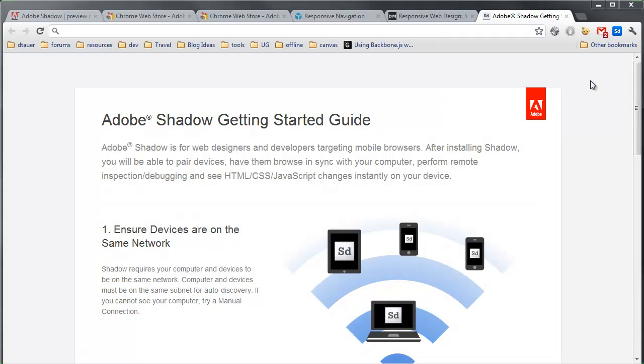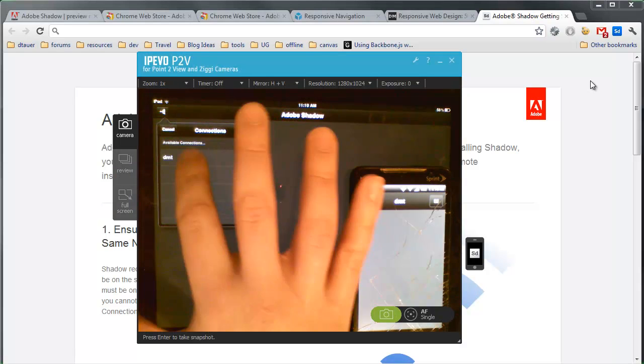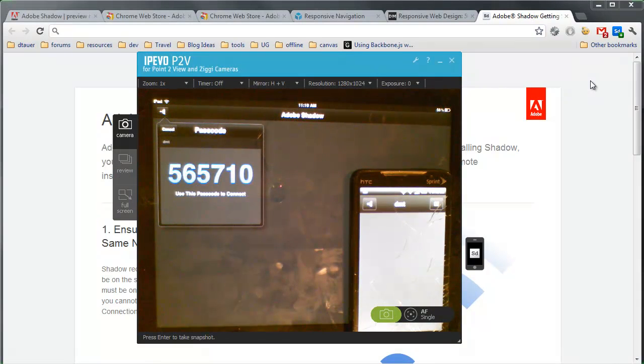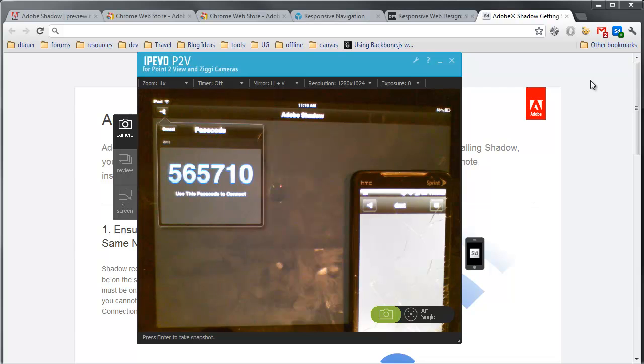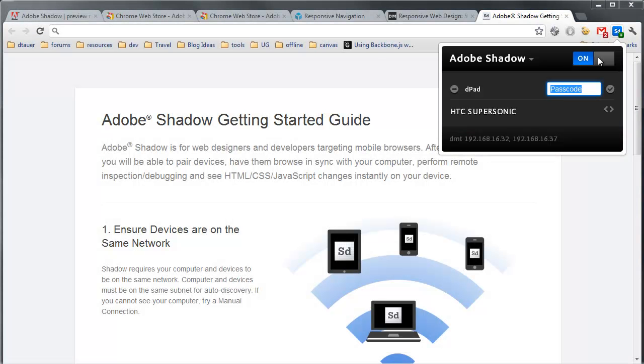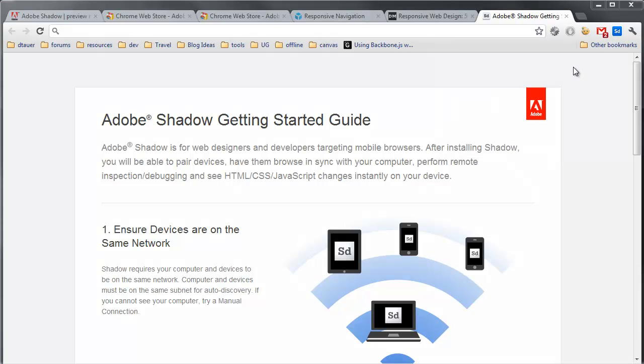I'm going to go back to my iPad. I'm going to do the same thing. I'm going to click it and there's another code that pops up there, and I'll go back to my browser and enter that code as well. So now I've got both of my devices connected.